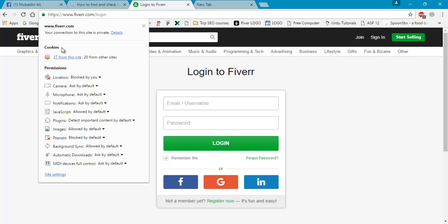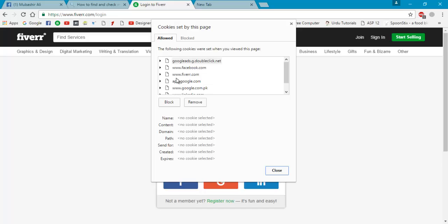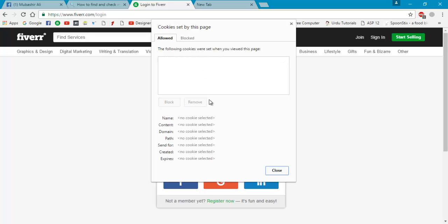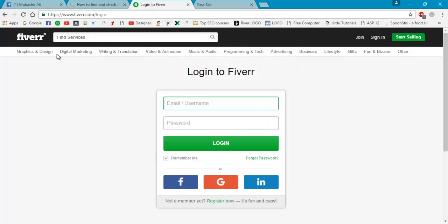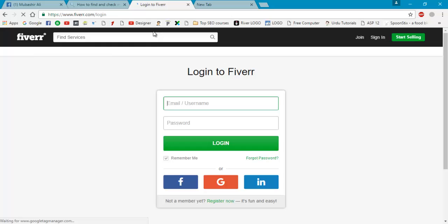Now we are seeing that 27 from this site and 20 from other sites. So click on here and allow, check the section, and try to remove these cookies. Okay, and reload this page again.